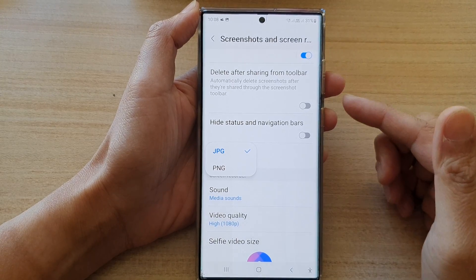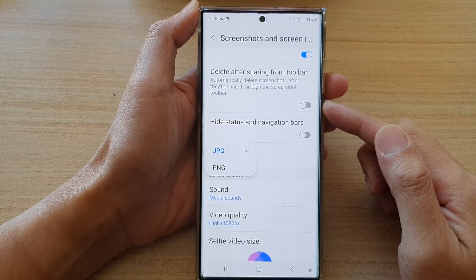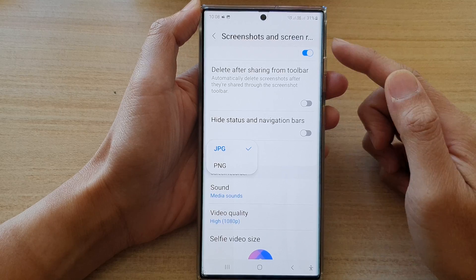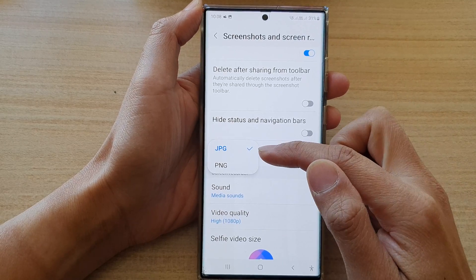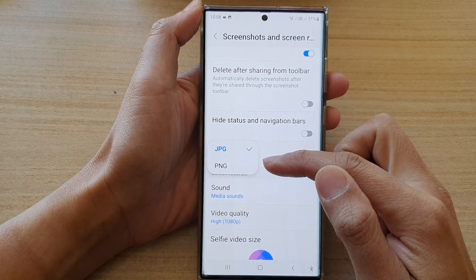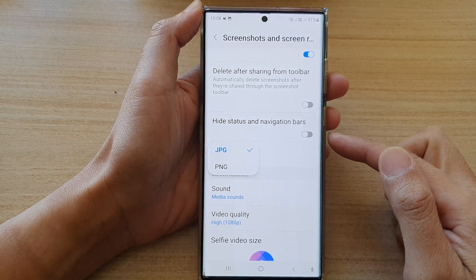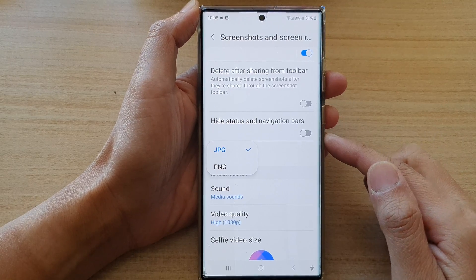In this video we're going to take a look at how you can set the saved screenshots format to JPEG or PNG on the Samsung Galaxy S22 series.